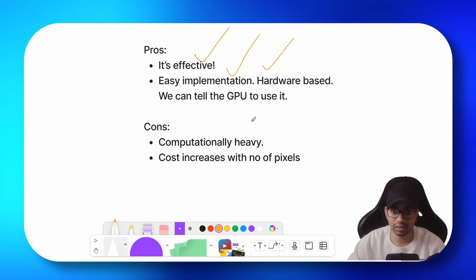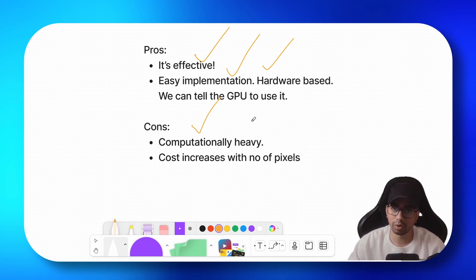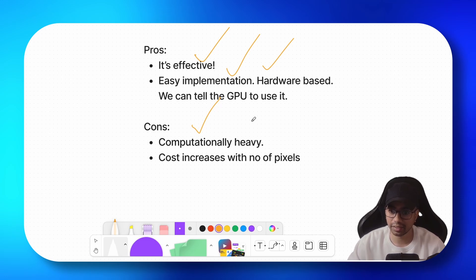There are some cons. It's computationally heavy because you are sampling more number of points. So the more number of points you sample, the heavier it gets. And the cost increases with number of samples.